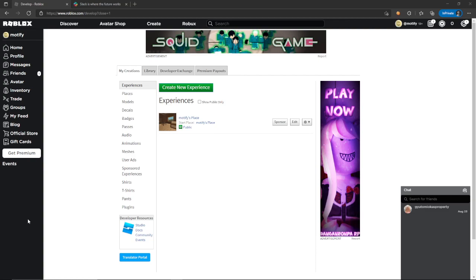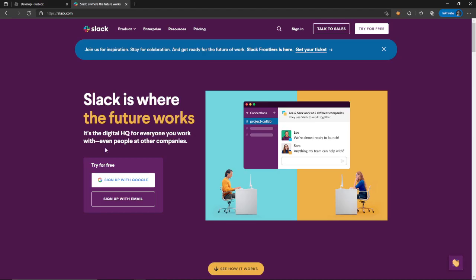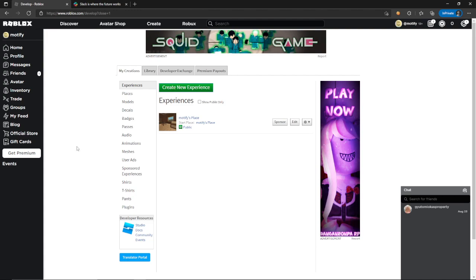Hey guys, this is Luke Gabriel here. Today I'm doing a tutorial on how to basically go from any Roblox message that you want to send through Discord. Since the new update, Discord has basically banned anything that comes from Roblox itself. So we're going to use an alternative called Slack, and I'll show you guys how to do it. It took me like 5 minutes. So it's basically from Roblox to Slack and then from Slack to Discord. I tested it and it works, so let's go ahead and get started.